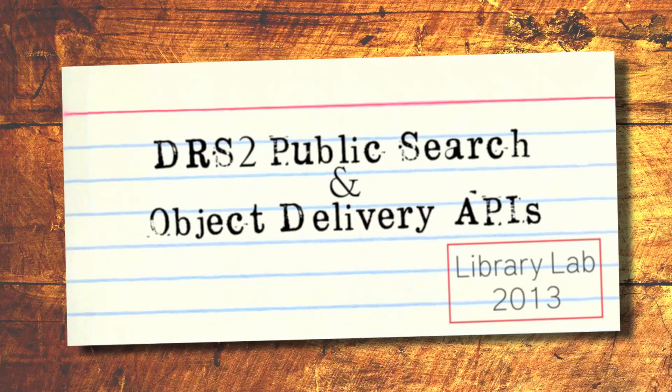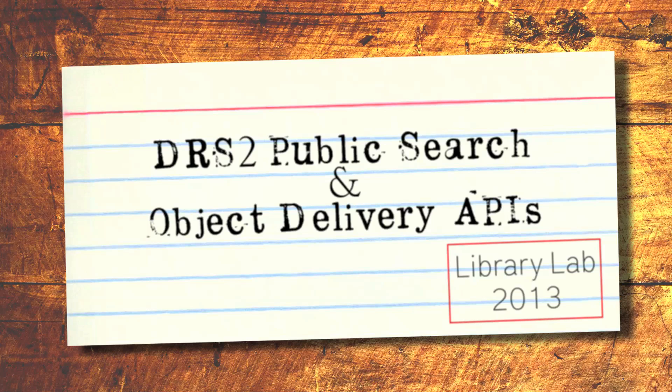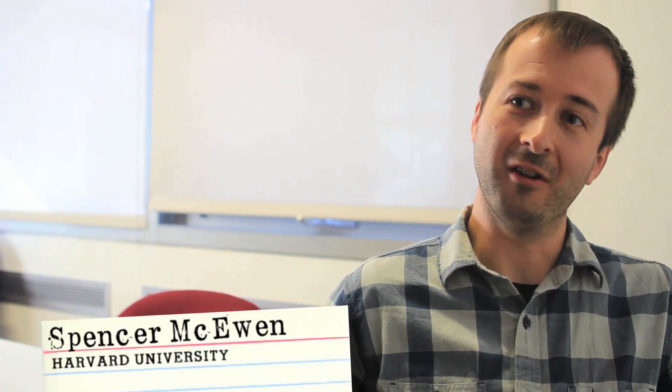My name is Spencer McEwen and the name of the project is the DRS2 API. The DRS is a digital storage repository that stores digital materials created by libraries and museums across Harvard.